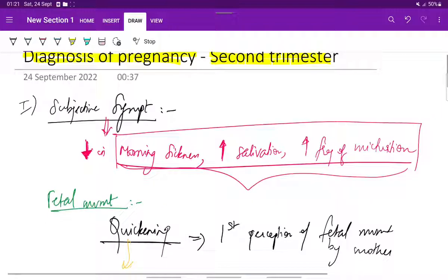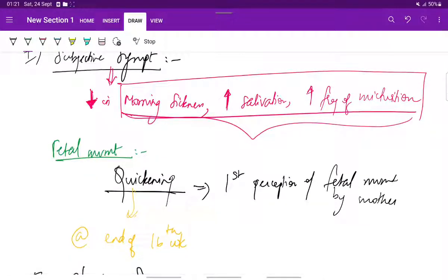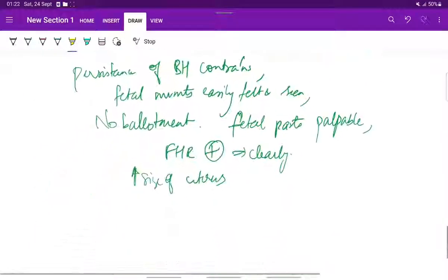A quick overview: in the second trimester, the subjective symptoms include a decrease in morning sickness, salivation, and frequency of micturition, and quickening is felt most commonly at the end of the 16th week. The objective symptoms include skin changes, uterine changes, Braxton Hicks contractions, perception of fetal movements, palpation of fetal parts, and auscultatory signs like fetal heart rate, funic and uterine shuffle, and internal and external ballottement. In the third trimester, the changes described above are noted.